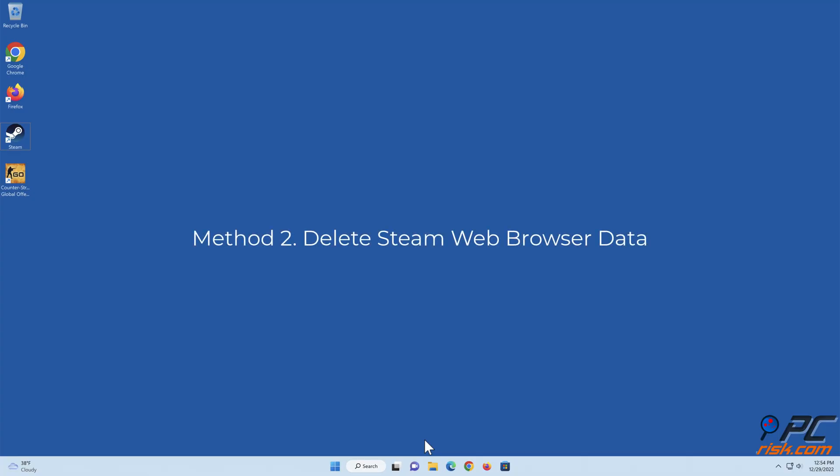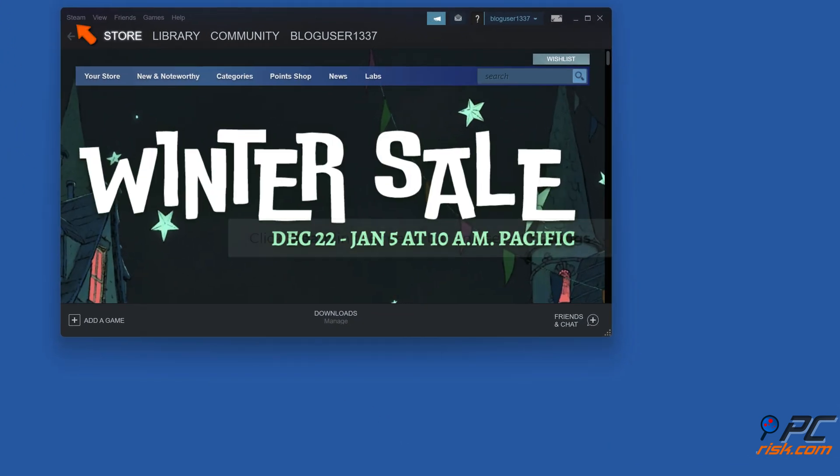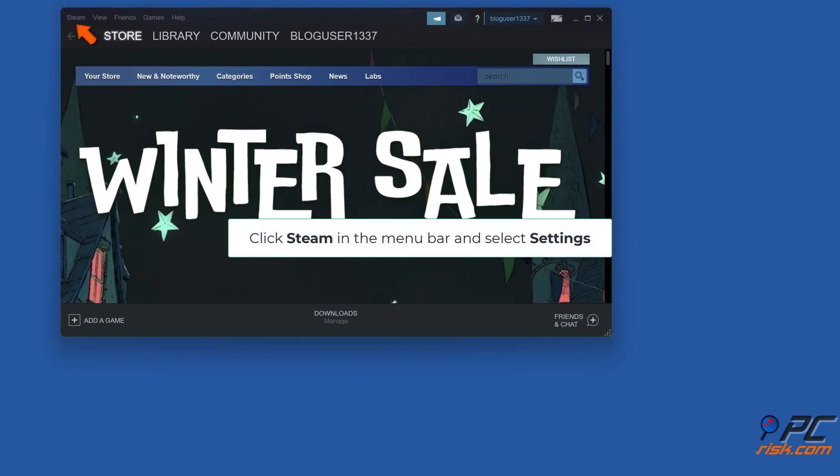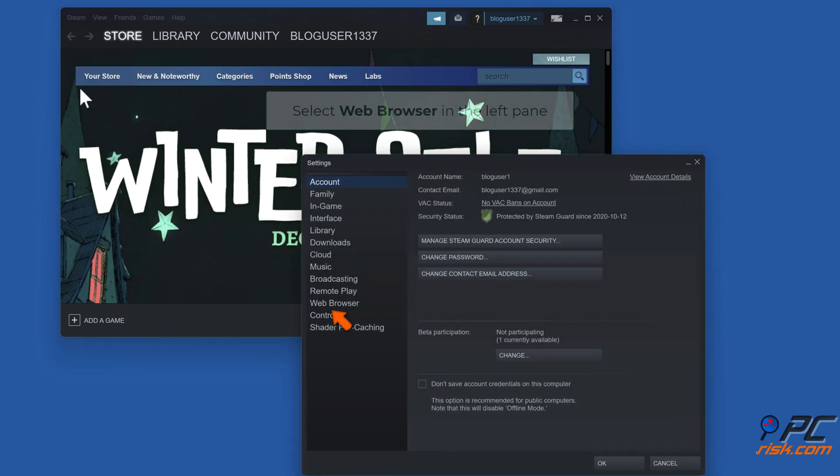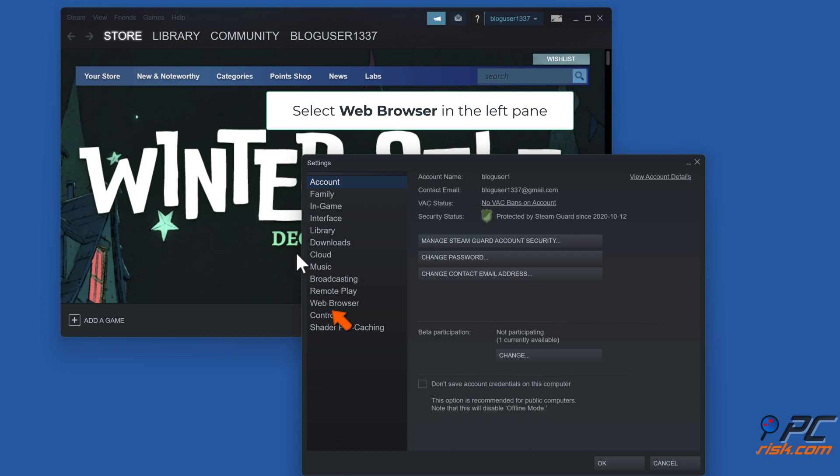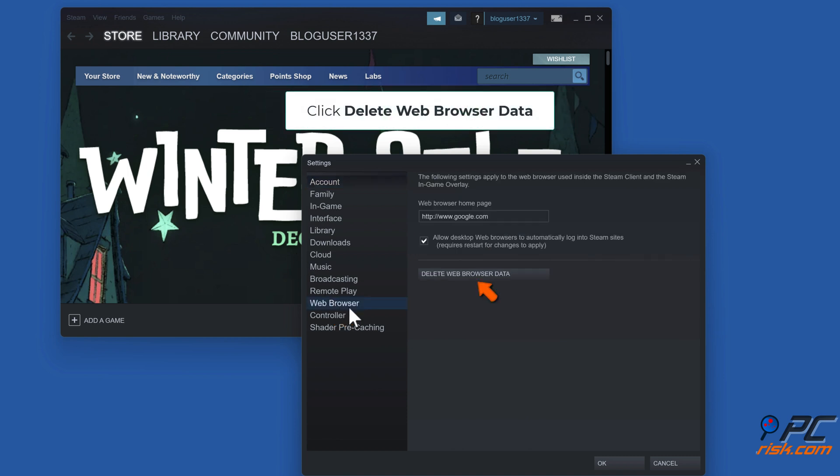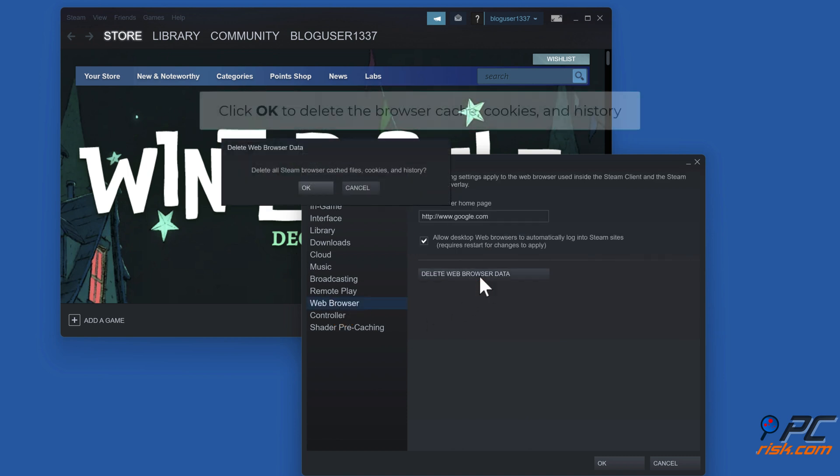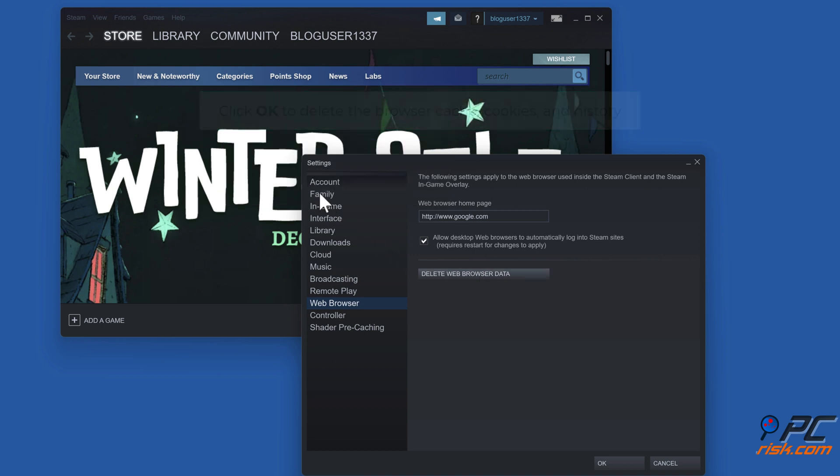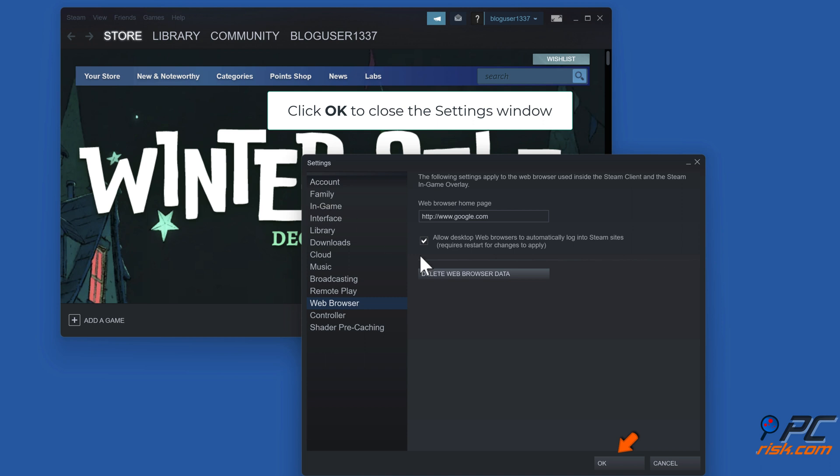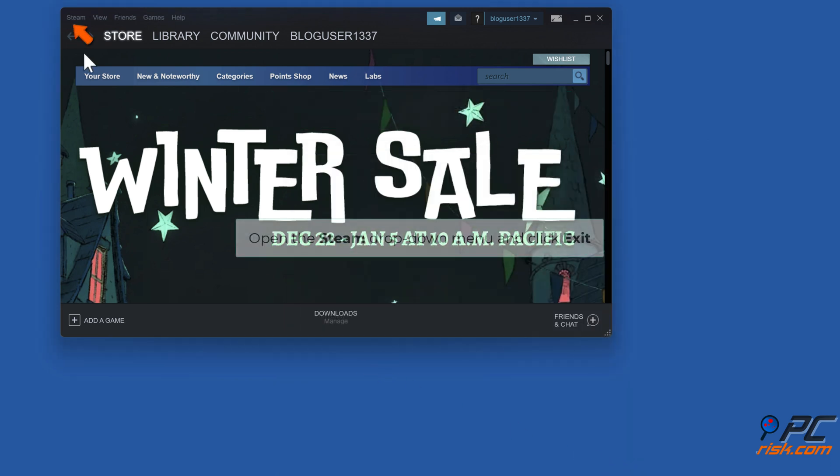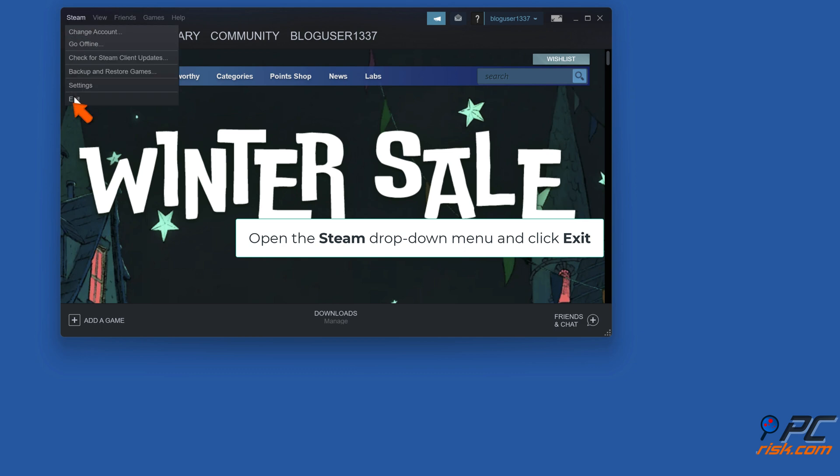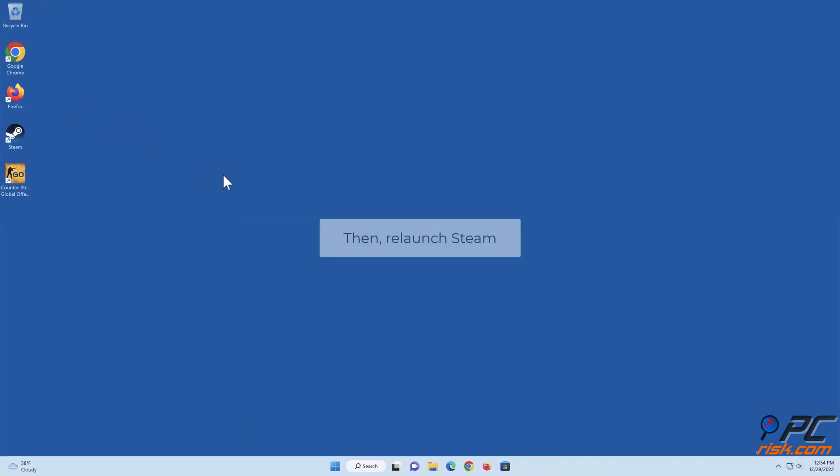Method 2: Delete Steam web browser data. Open Steam, click Steam in the menu bar and select Settings. Select Web Browser in the left pane, click Delete Web Browser Data, click OK to delete the browser cache, cookies, and history. Click OK to close the Settings window. Open the Steam dropdown menu and click Exit, then relaunch Steam.